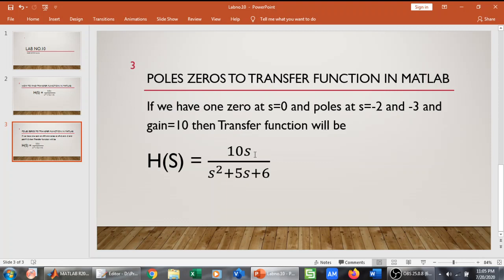Then the transfer function will be 10s divided by s squared plus 5s plus 6. Because we have poles at s equals minus 2 and minus 3, so s plus 2 multiplied by s minus 3 we will get this denominator. And the gain is 10 so here we have 10. And we have a single zero which is s equals 0, that's why we have s over here.